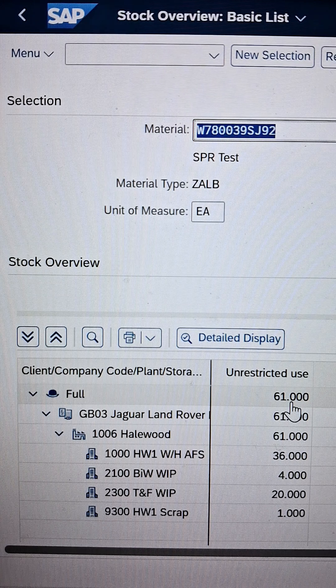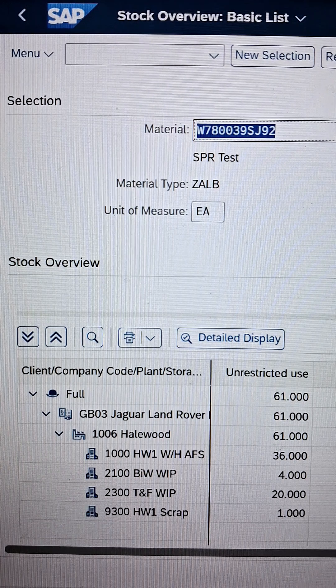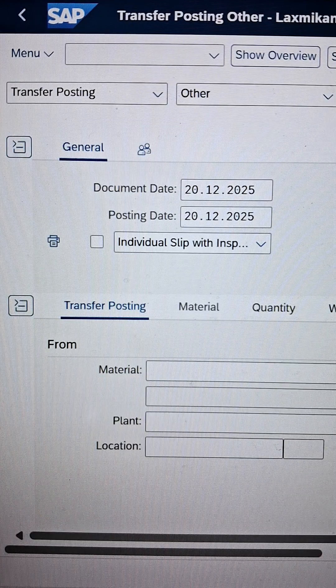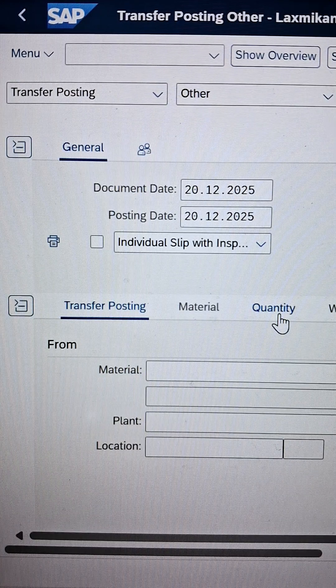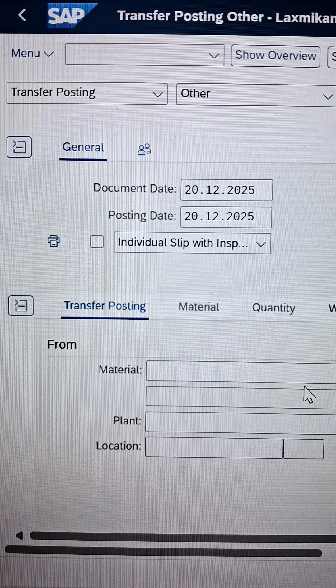Let's do this practically and understand it in depth. Now we are switching to the transfer posting — you can switch to the transfer posting as well. Currently we are in Fiori. As soon as you open Fiori, your interface will look like this.